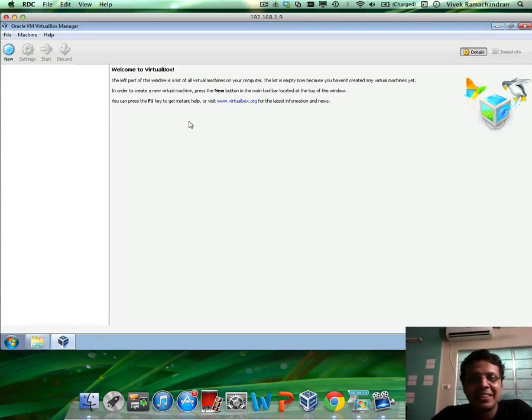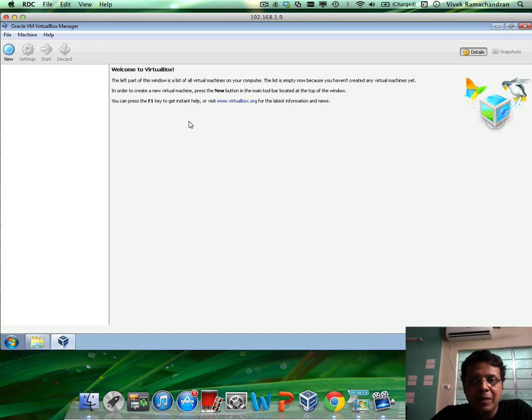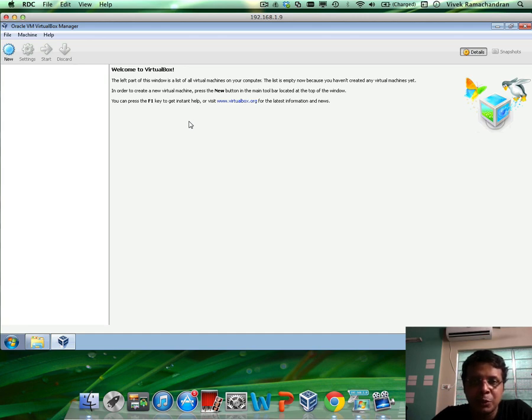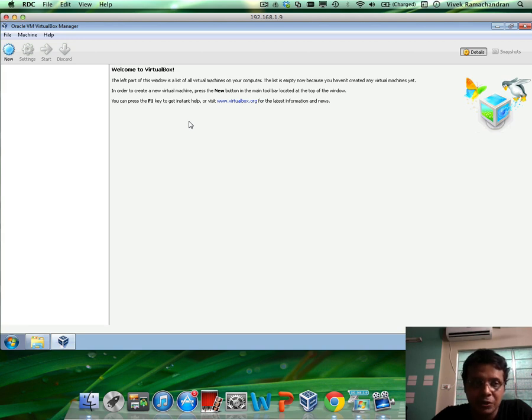Hello students. In this really short video, I am going to talk about importing the VirtualBox appliances which I would distribute with some of the videos so that you can try some of these labs by yourself.